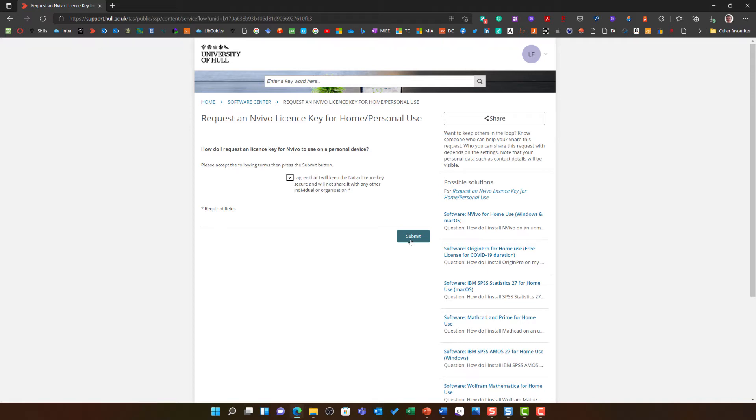You will then receive an email with a link to that license key and you will need to follow those instructions to install NVivo on your own device.